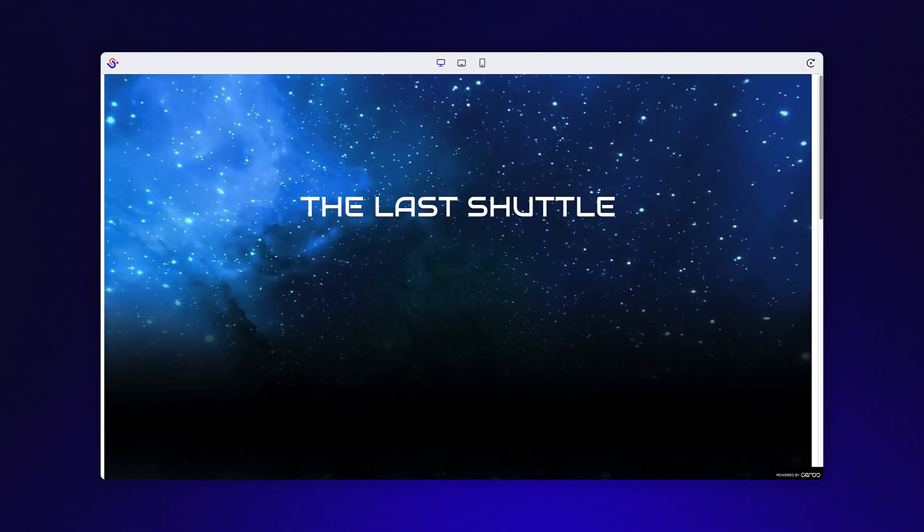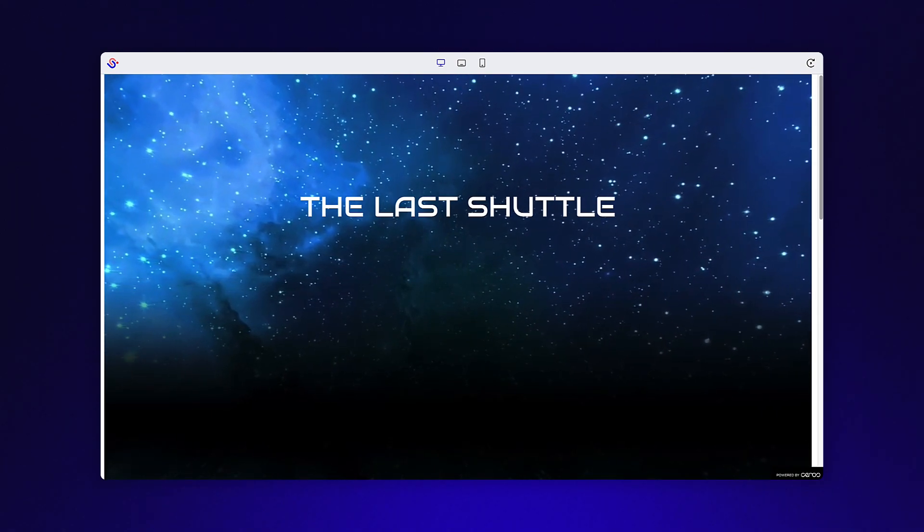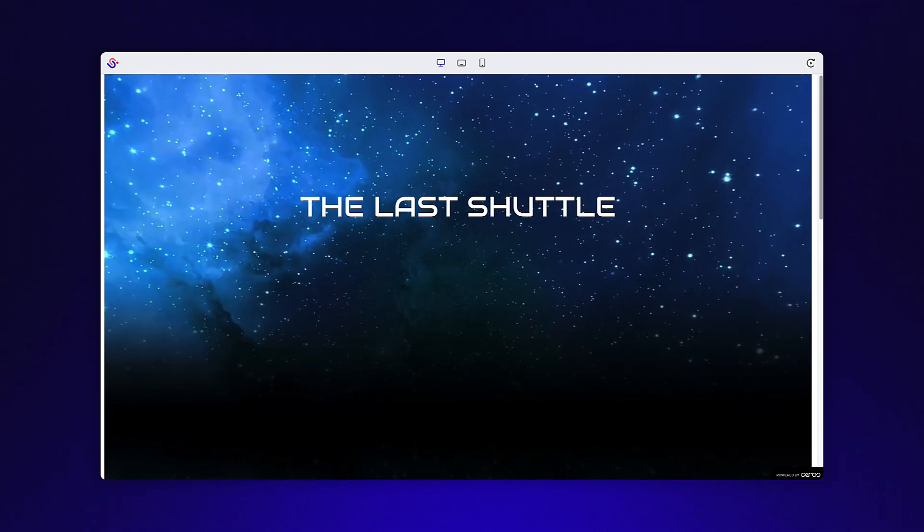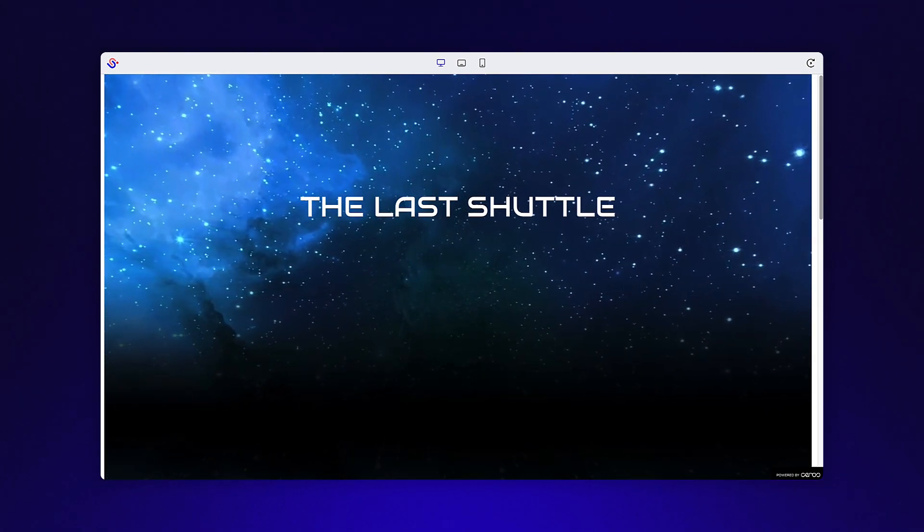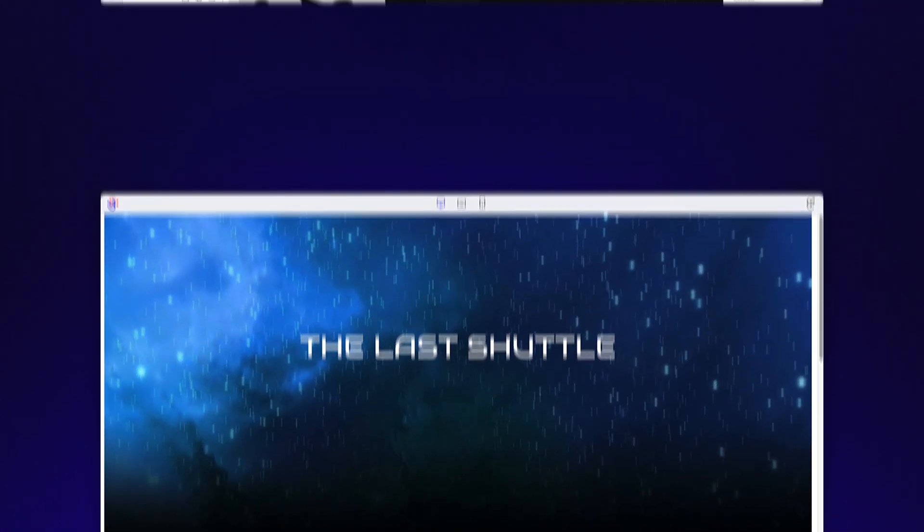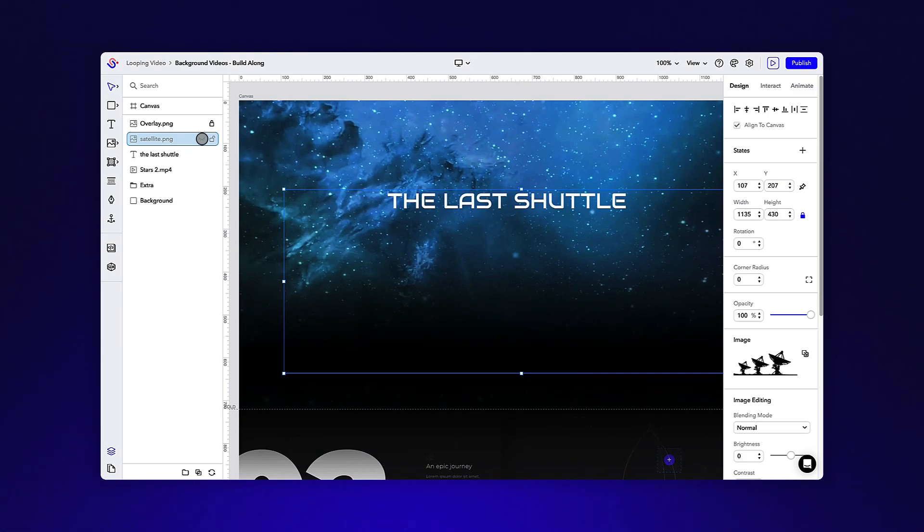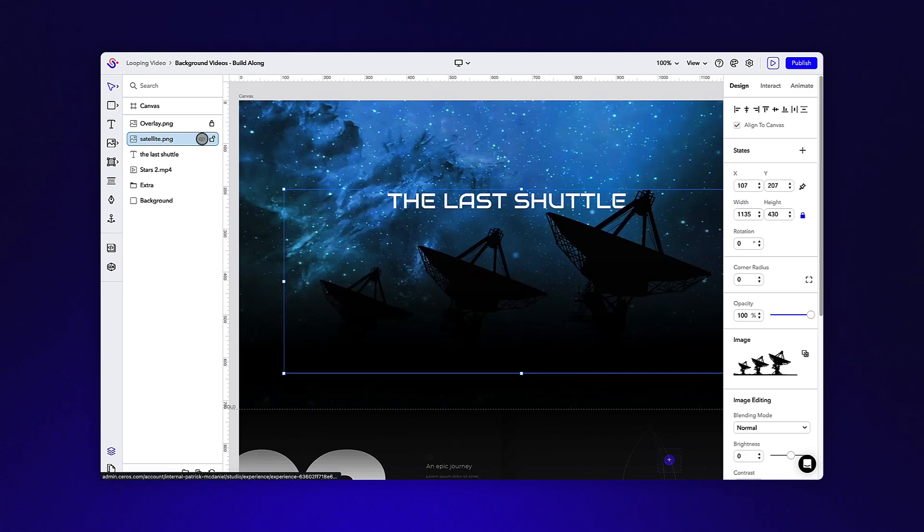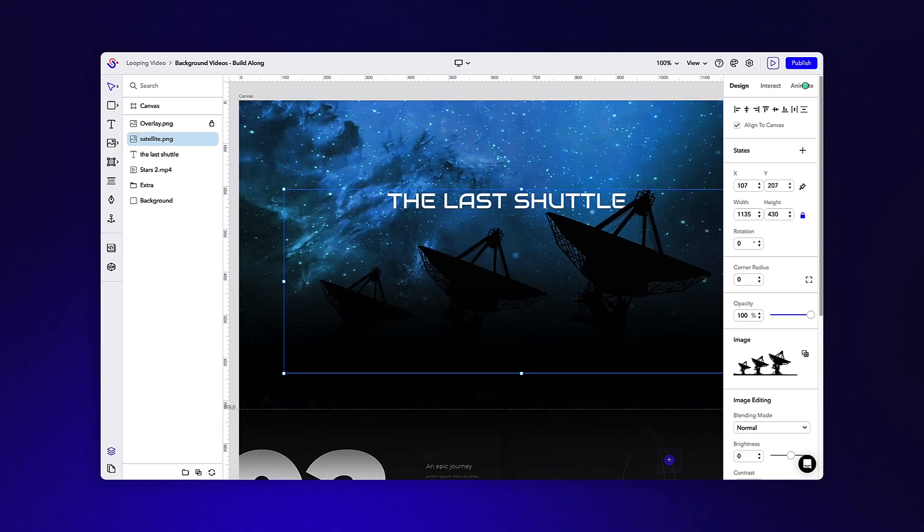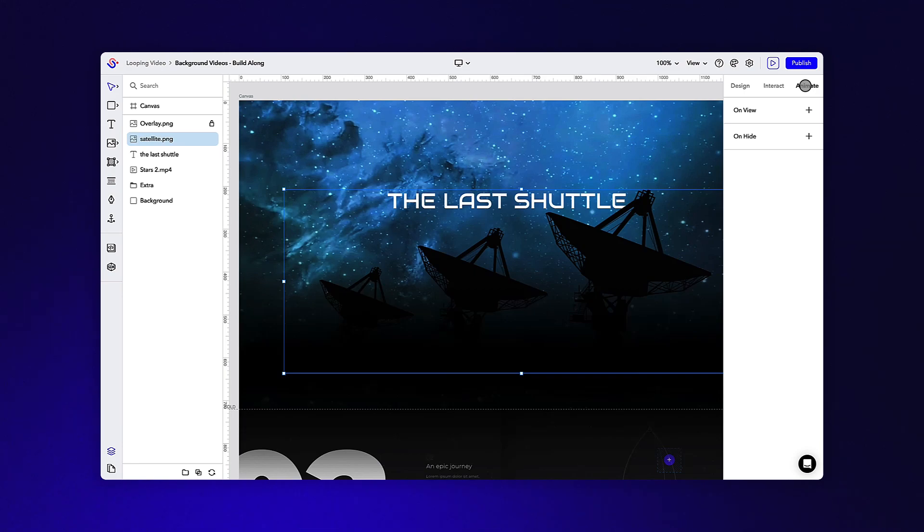By combining a static image over top of this video, we can completely change the look and feel. Go ahead and turn on the visibility of the satellite image layer in your layers panel. You can also add a simple